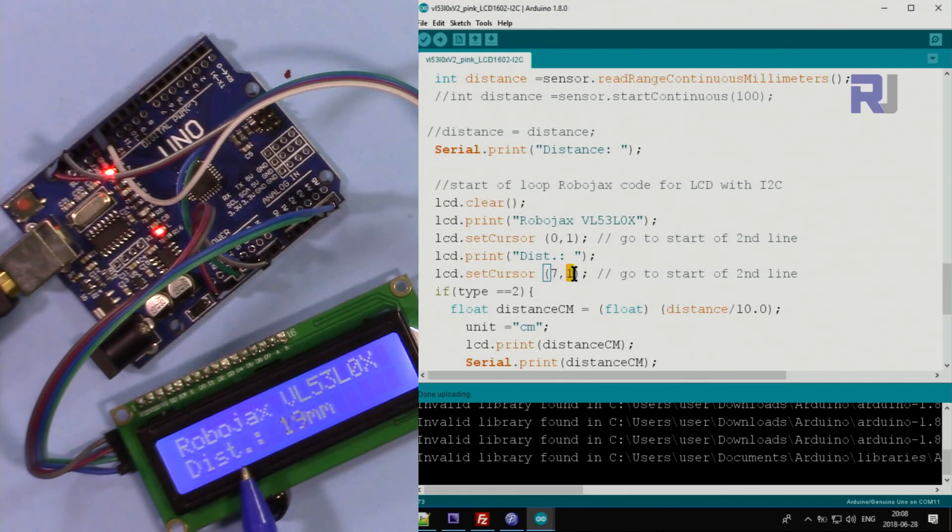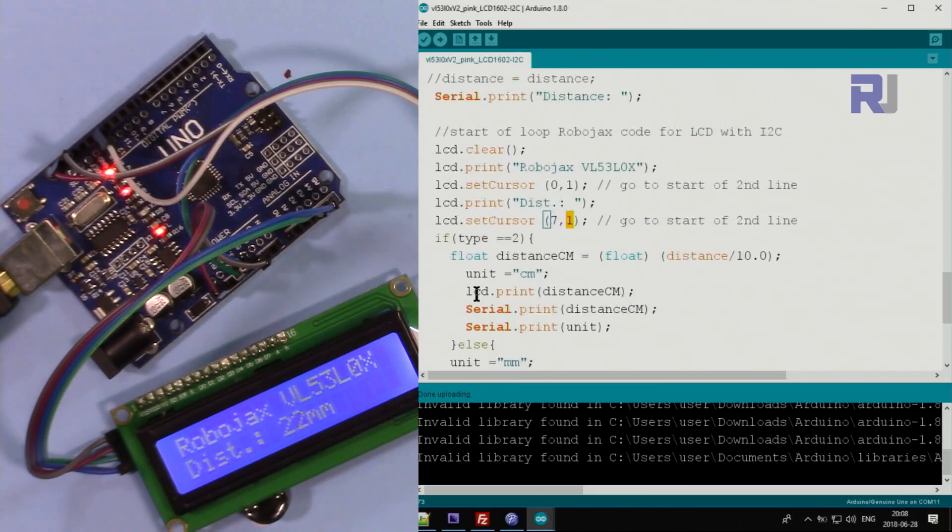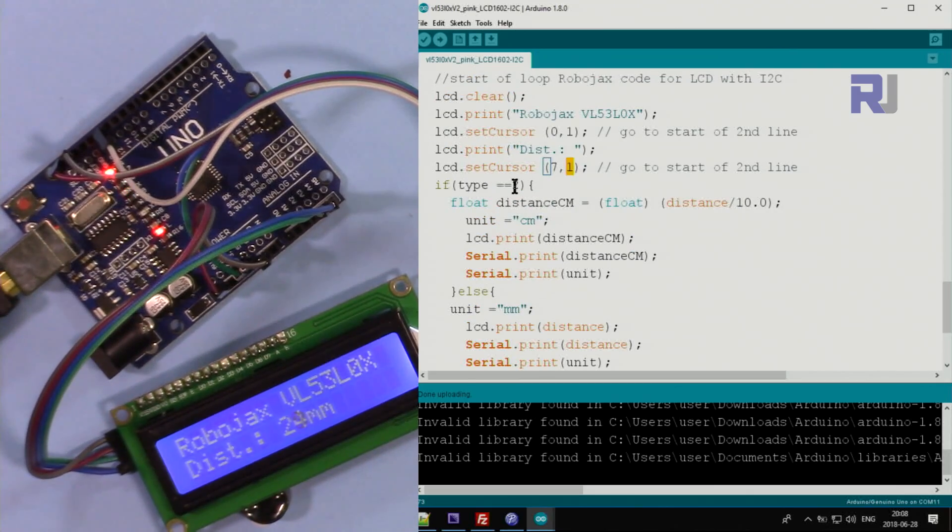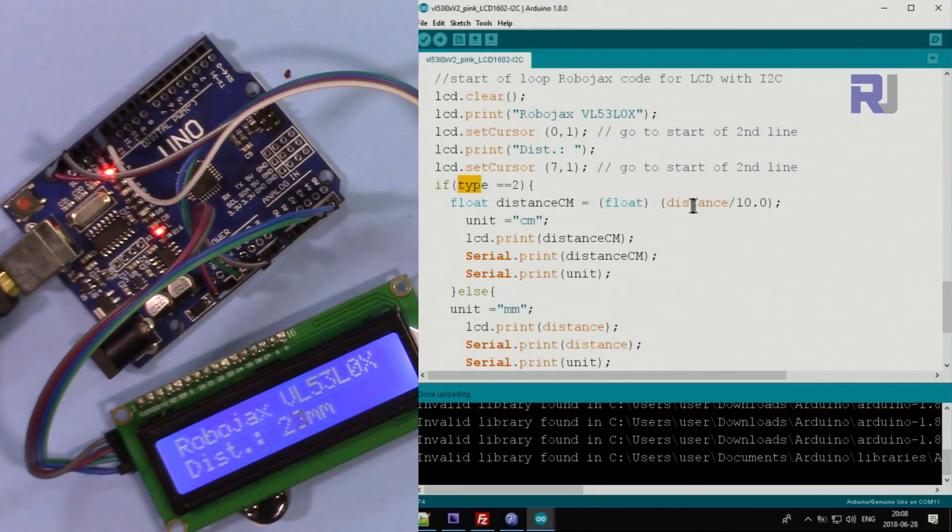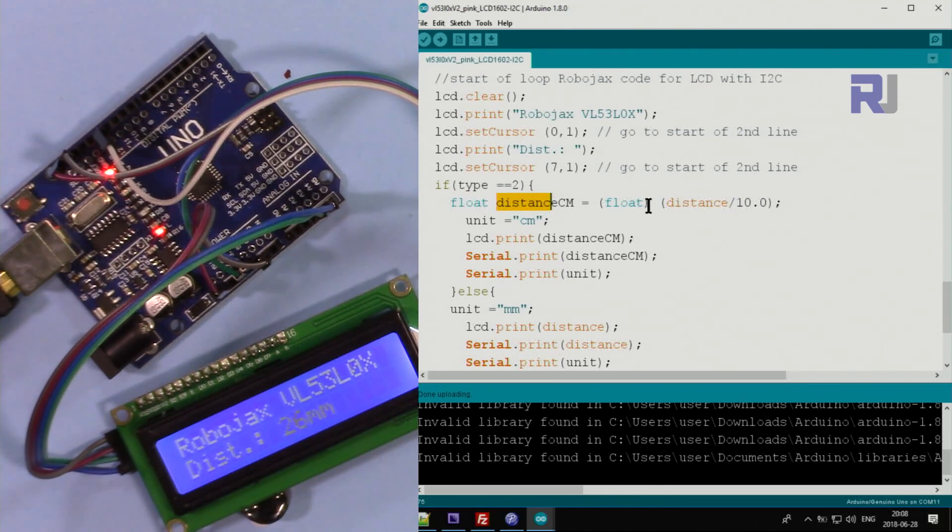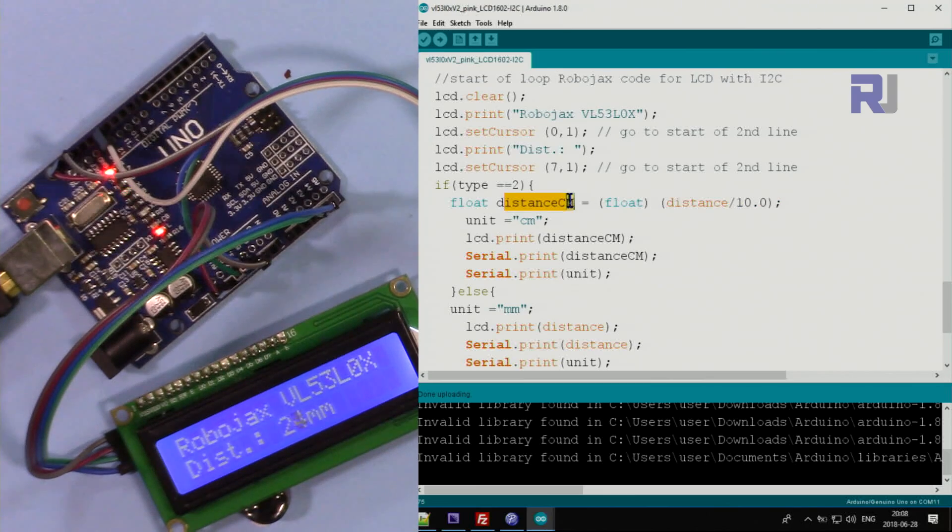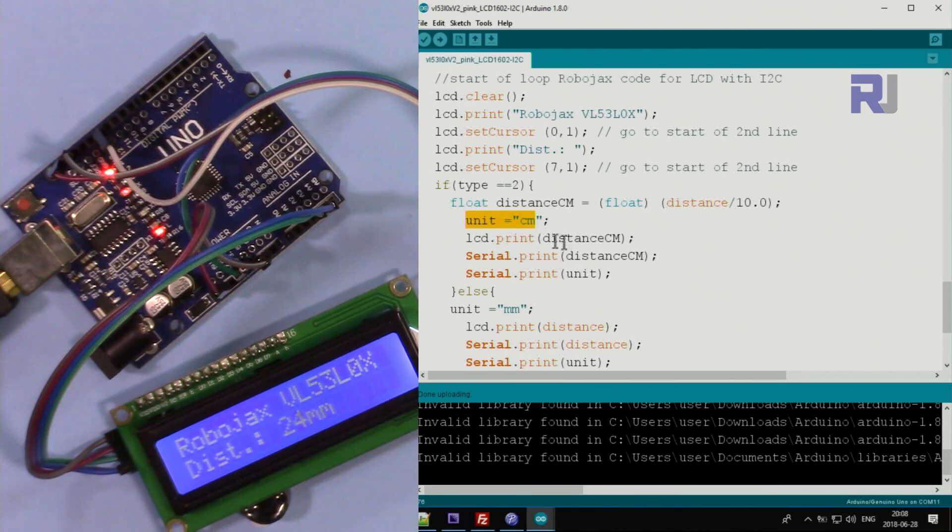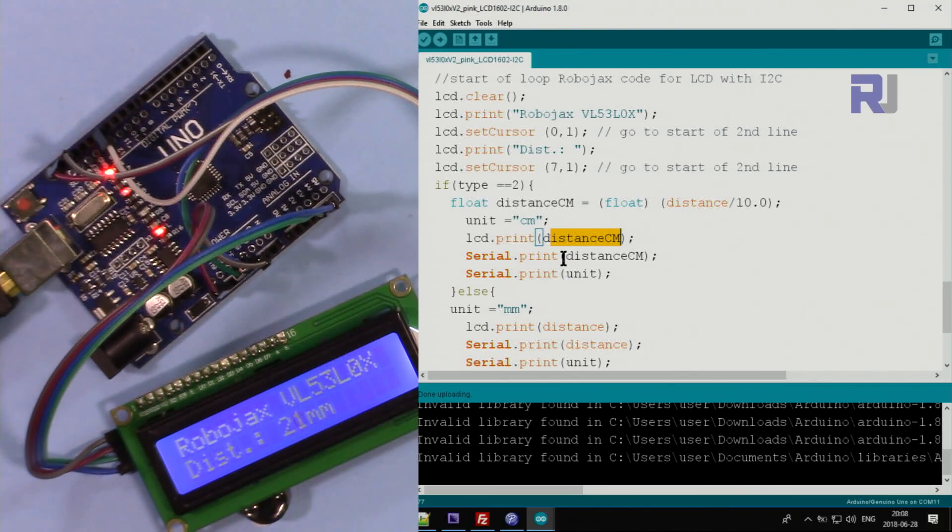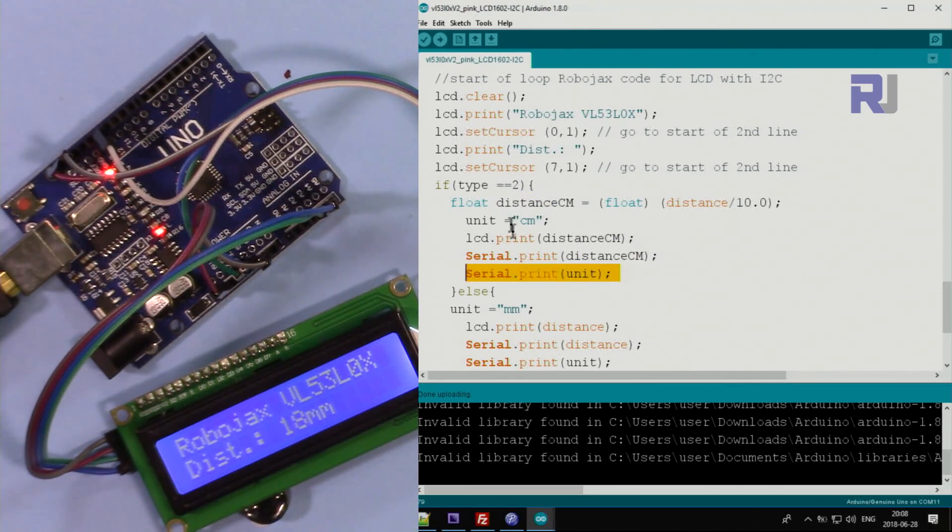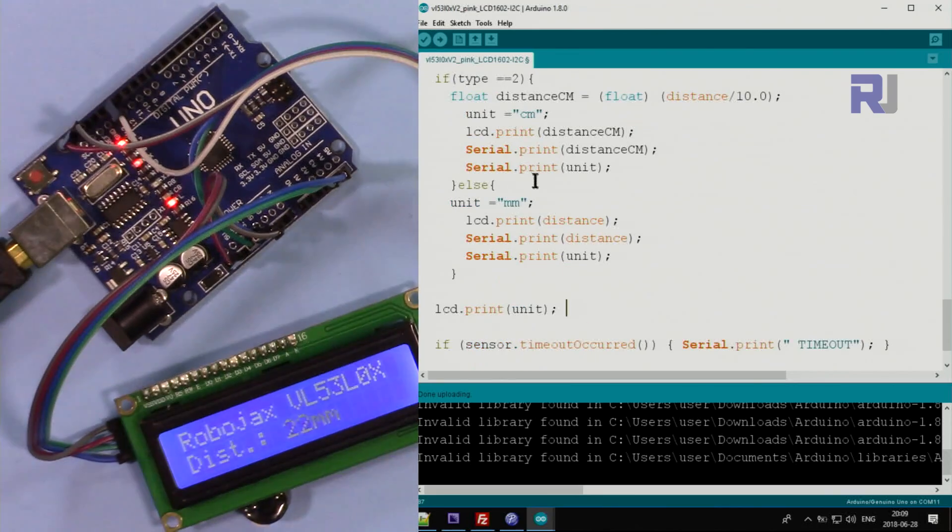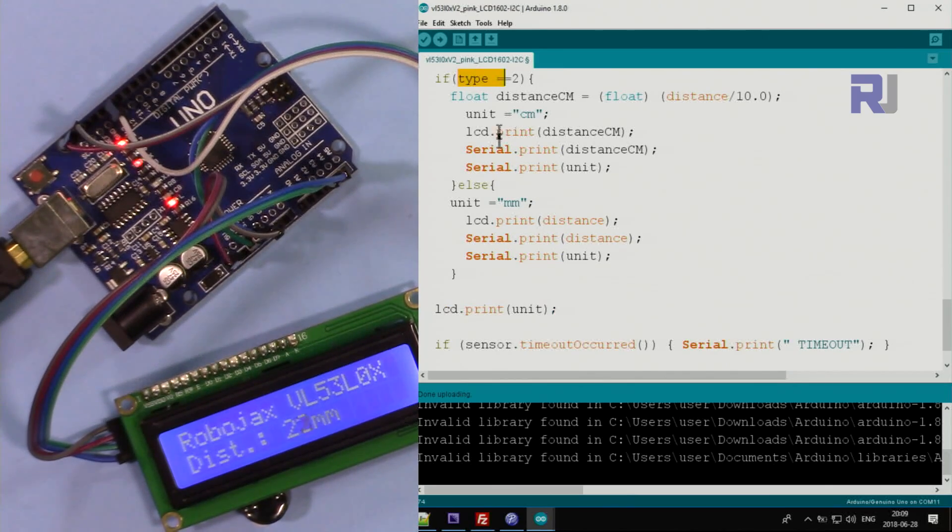This is being printed. After that we say go to character 7 of line one - that is 7 characters: 0, 1, 2, 3, 4, 5, 6, 7. It starts from here. And then here we set: if the type is equal to - equals means compare - so it compares this with 2. If it's 2 then we get the distance divided by 10, convert it to float, and then the result of this calculation will be distance in centimeter. And then we set the text - this text here, centimeter or millimeter - the unit. Then lcd.print - this will print the value which you are reading here in millimeter. And then on the serial monitor we print this calculated value as centimeter and then we print the unit on the serial monitor.